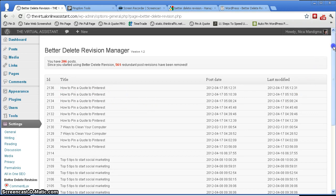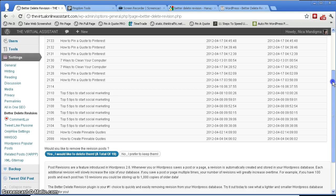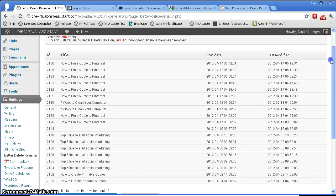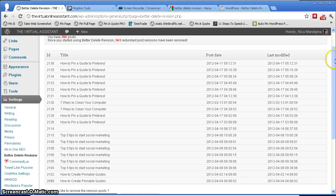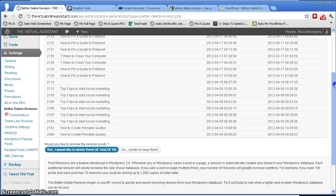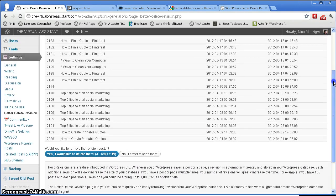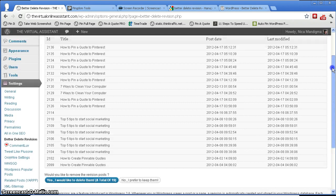And then this is going to pull up a list of your revisions. Now if you have a lot of posts and this is the first time that you've installed this plugin, then this list is going to be long. Okay, the first one I used this I had to scroll for a few seconds just to get to the bottom.